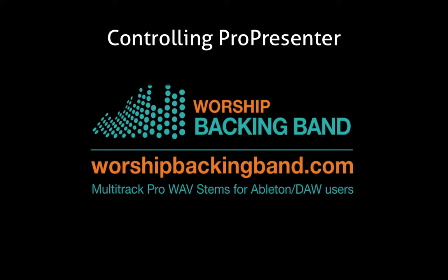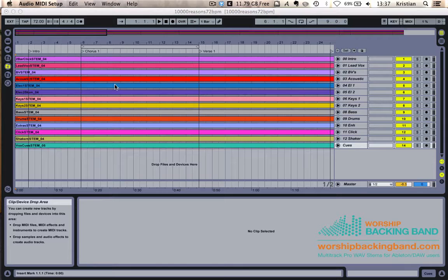Hi, it's Christian. Welcome back to these Ableton tutorials. In this video, we're going to have a look at how we can control ProPresenter using Ableton Live.